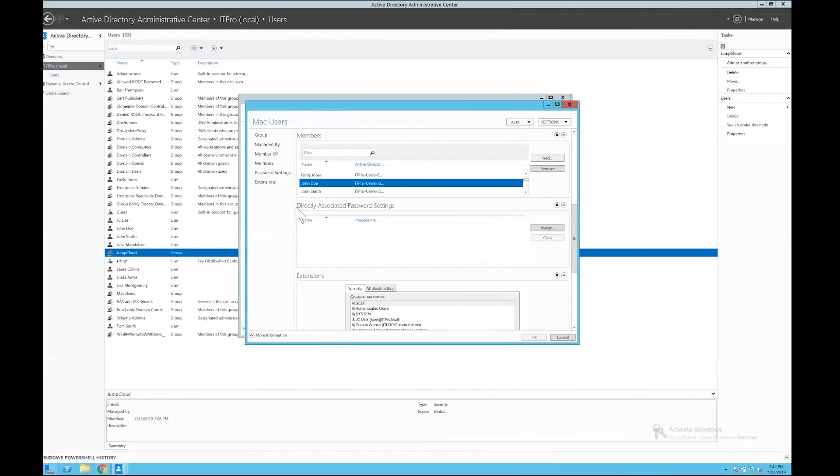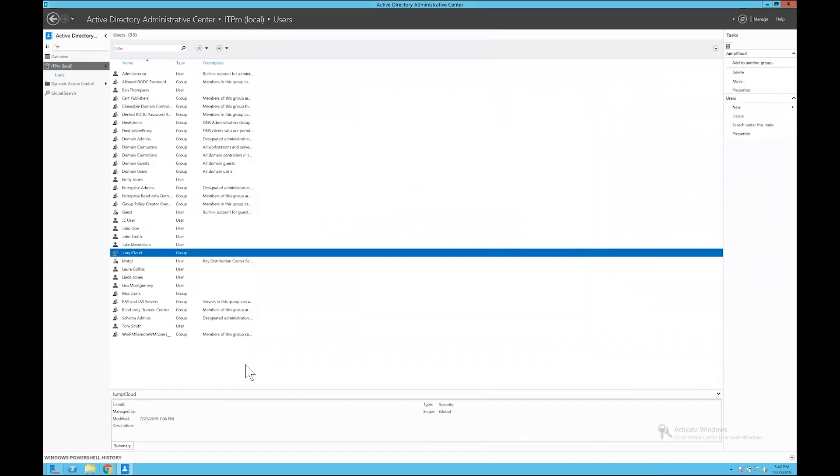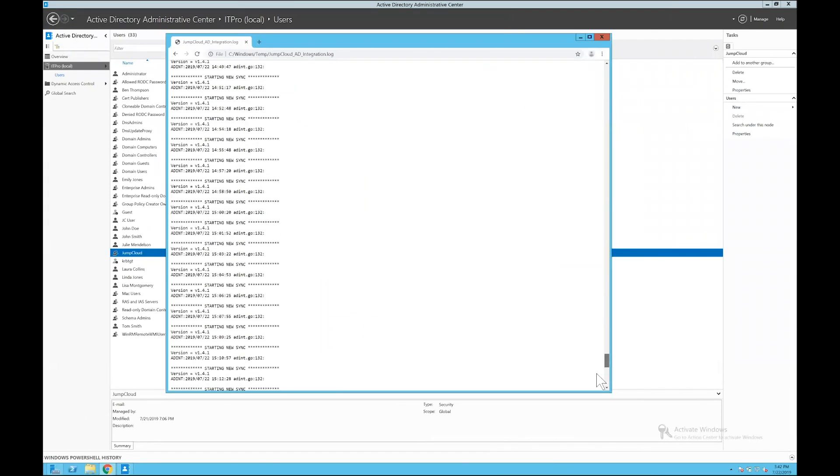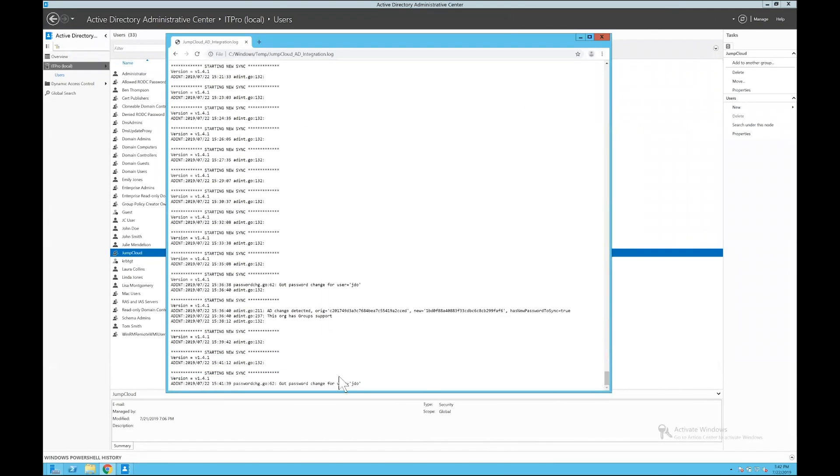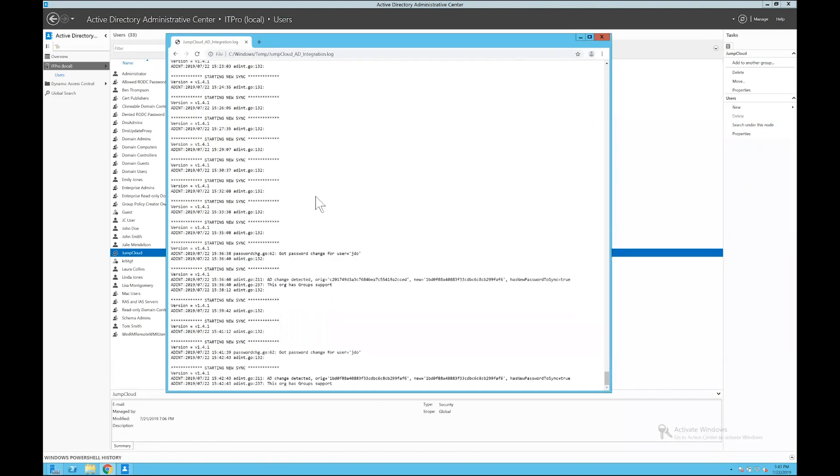So if I go back into AD and take a look at my logs here, I should be able to see... I can tell that the new password update has at least been detected. It's still in the process of syncing right now, so we'll just give it a few seconds here. Great, and now I can see the password has successfully synced.